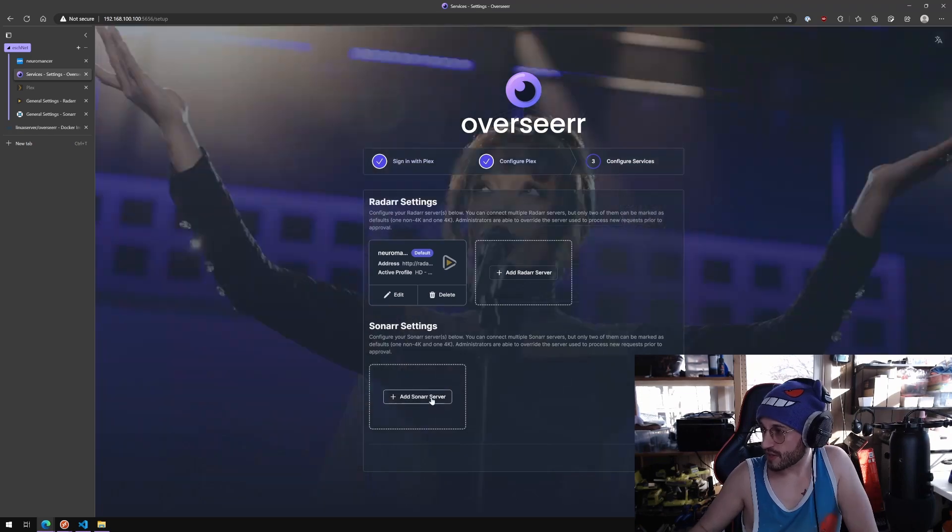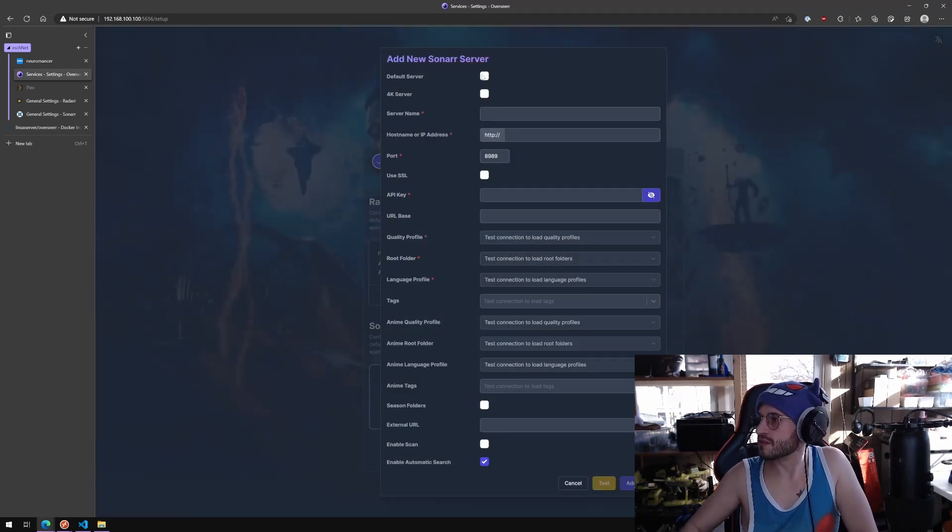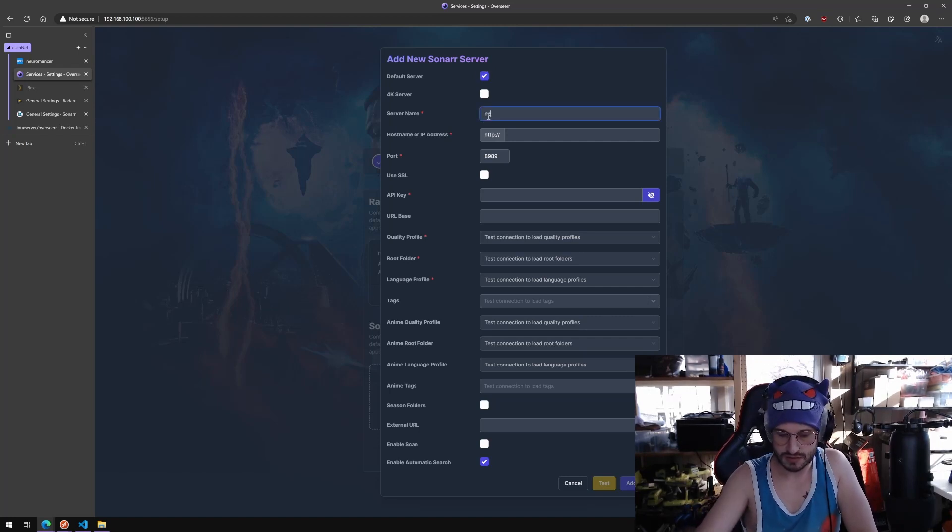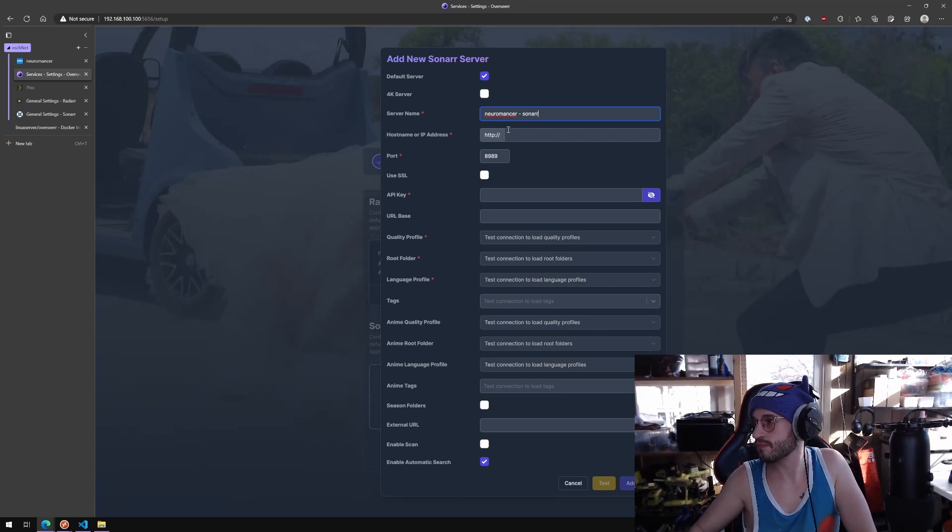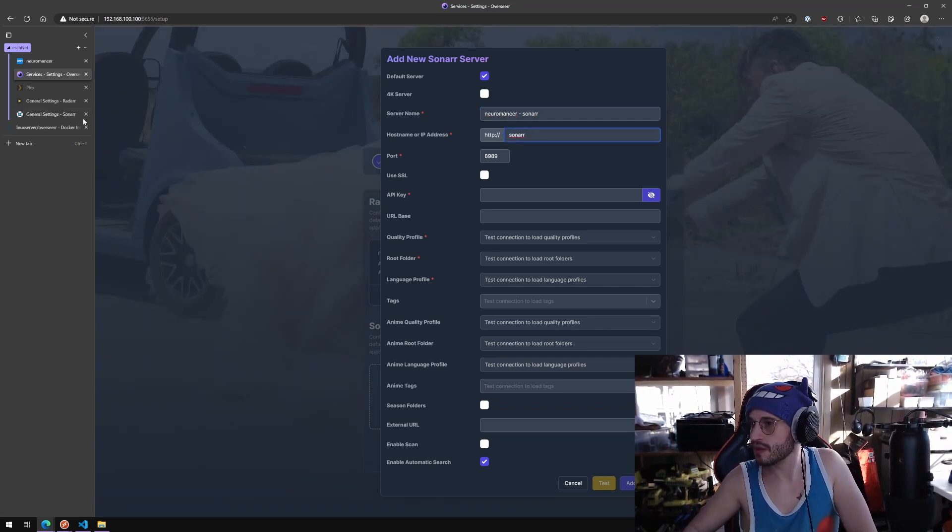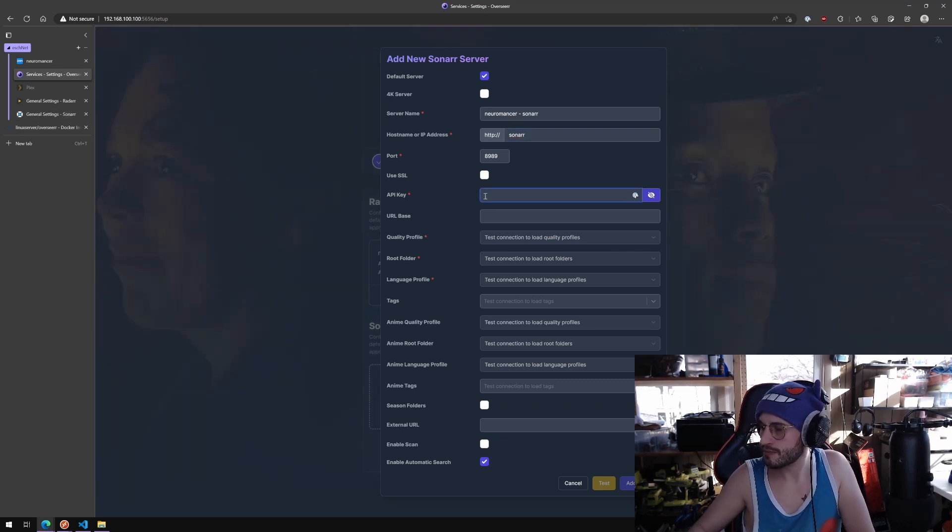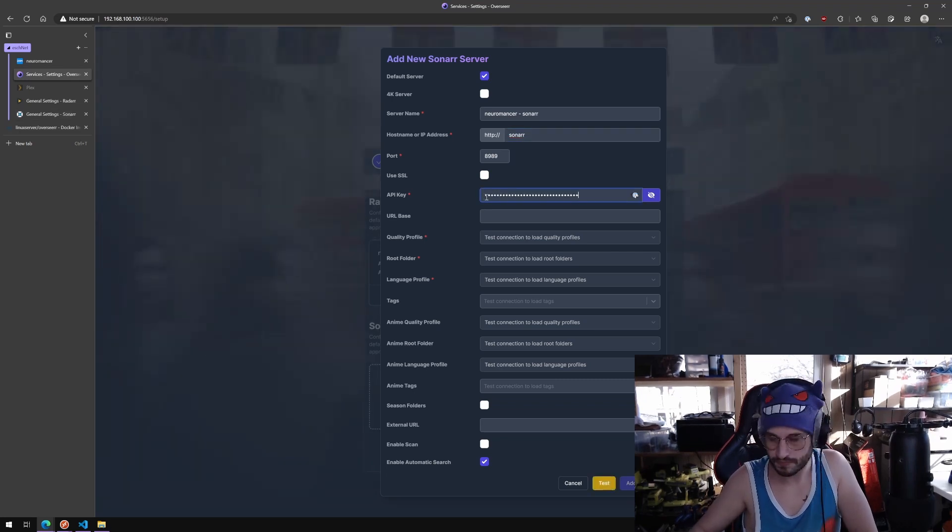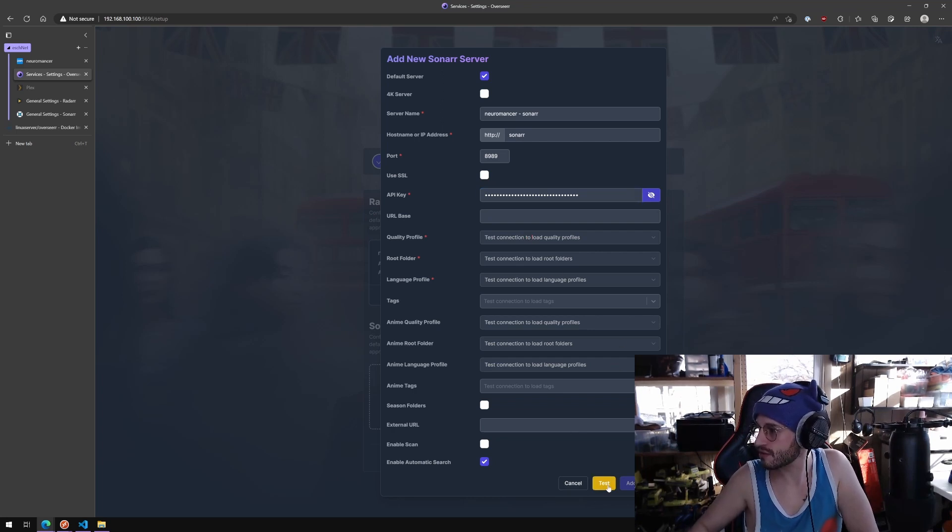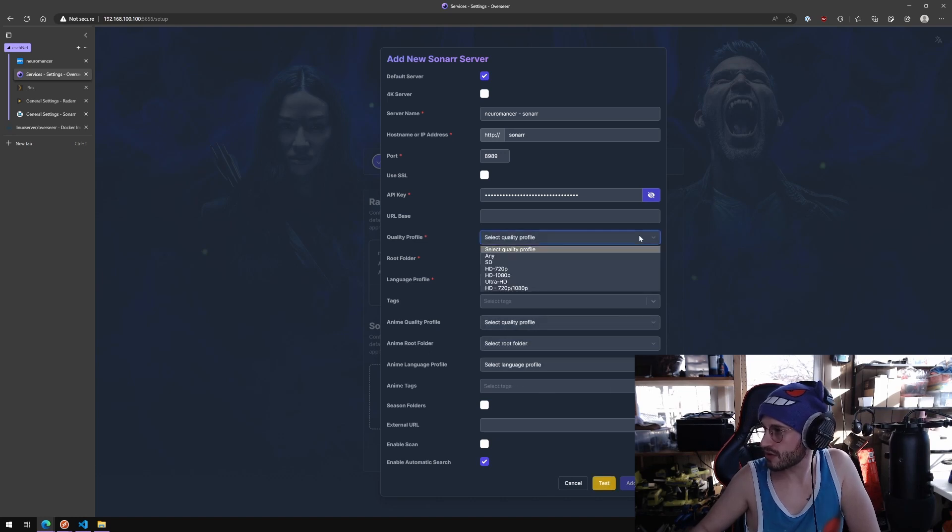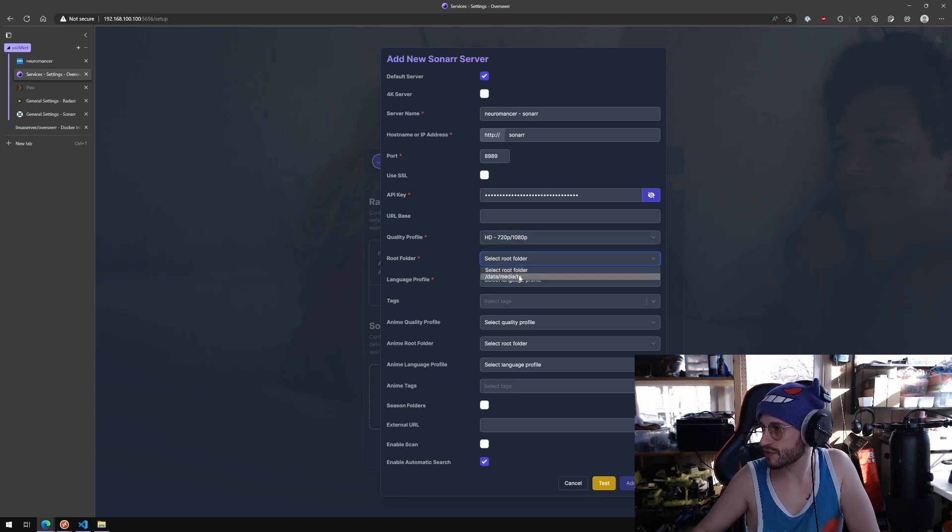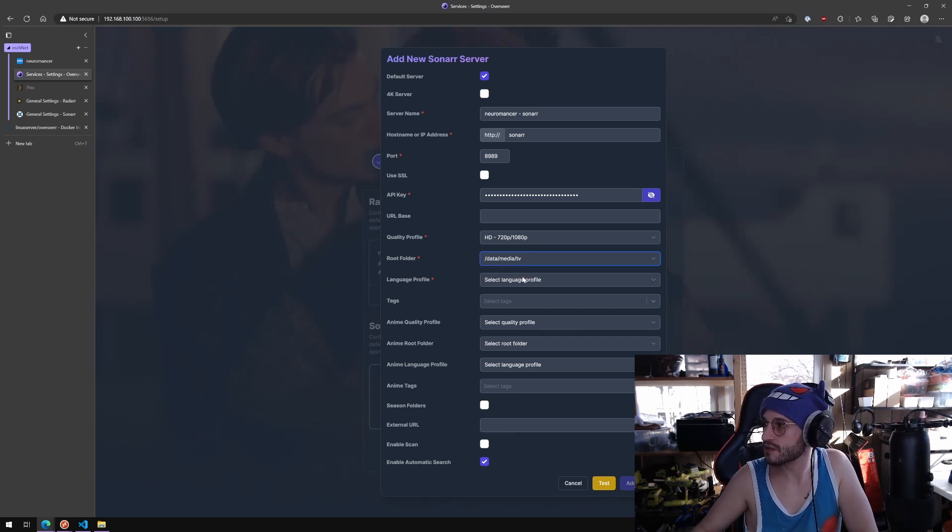Configure your Sonar servers below. Same thing. Sonar server, default, localhost, same thing. Paste, no URL base. Quality profile, test connection to load quality profiles. I'm just going to keep those the same, 720p 1080p. Root folder is now this which is how it's mapped internally on Sonar.